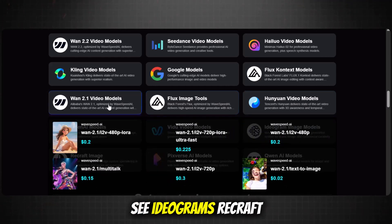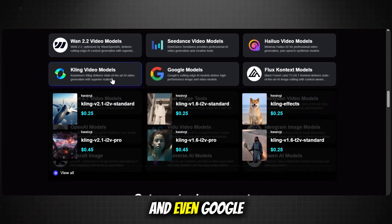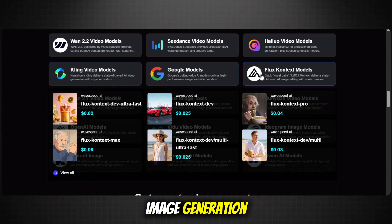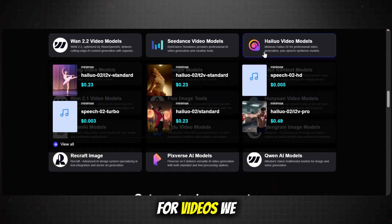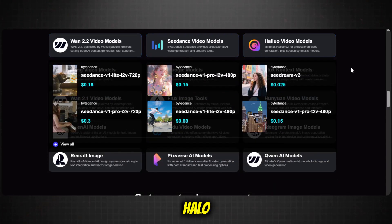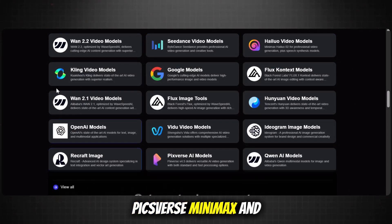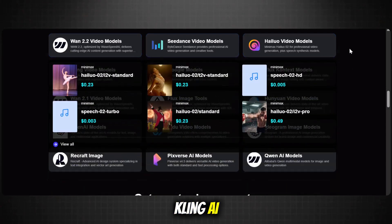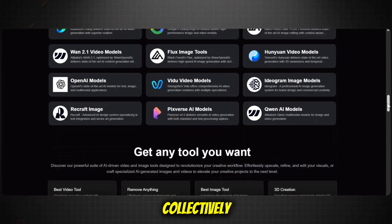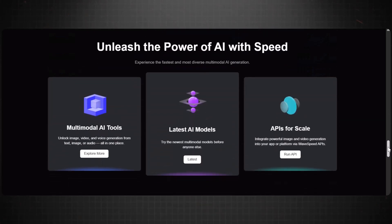We get to see Ideogram, Recraft, and Flux, and even Google models for stunning image generation. For videos, we have the giants: VEO, Haloo, Pixverse, Minimax, and Kling AI. All these collectively give you all the controls you need for video production.